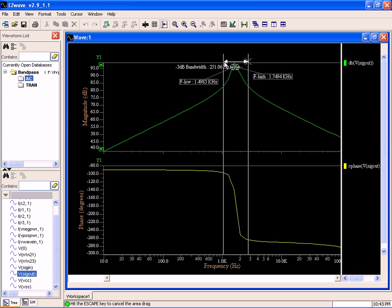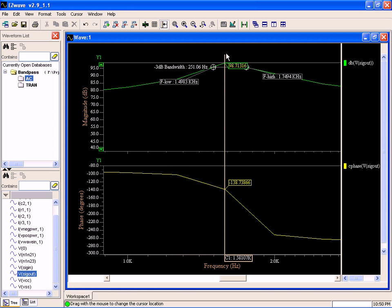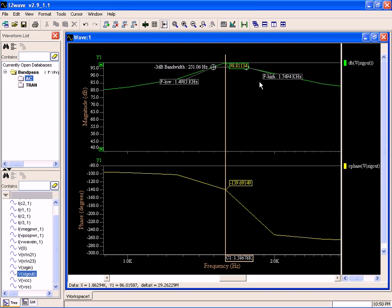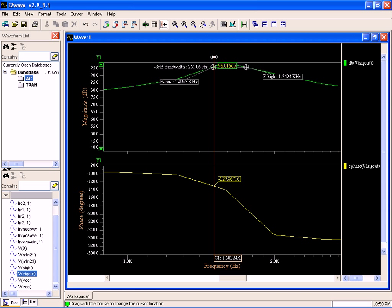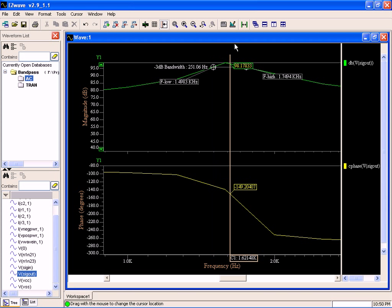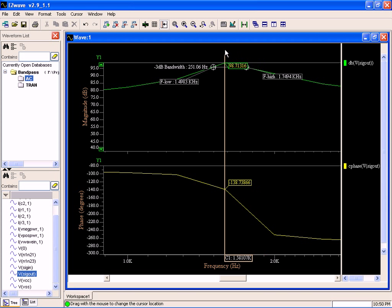Let's zoom in on that a little bit. Now if I wanted to, I can use a cursor. There are multiple ways to figure this out. I can see my top value is 98.8, and then when I'm down 3 dB, 95.8, 95.8 again.